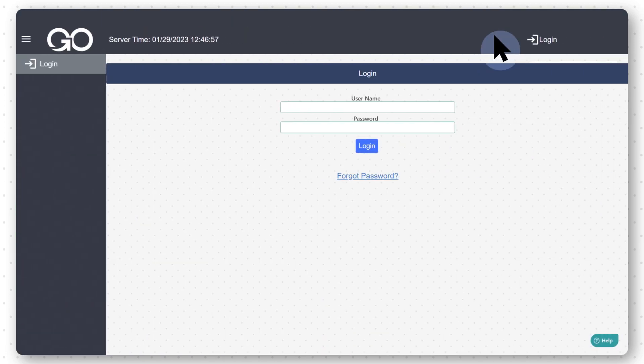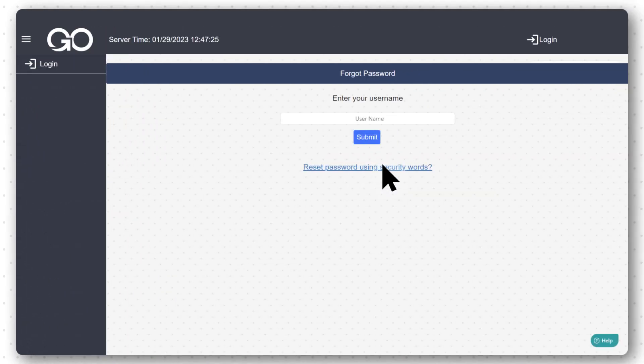On the Login page, select Forgot Password. Enter your username and select Submit.